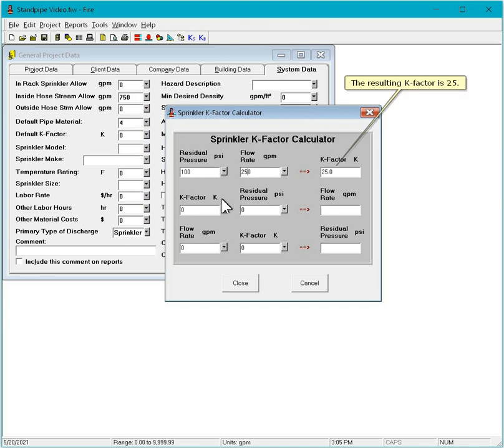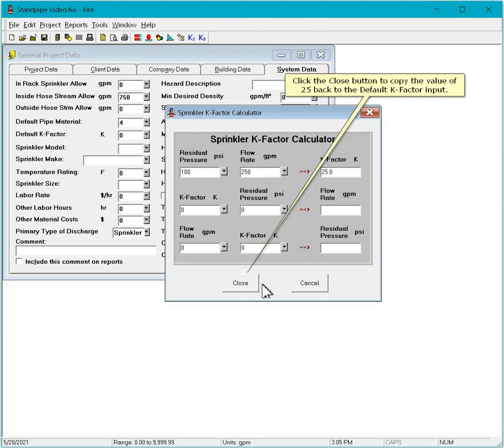The resulting k-factor is 25. Click the Close button to copy the value of 25 back to the default k-factor input.